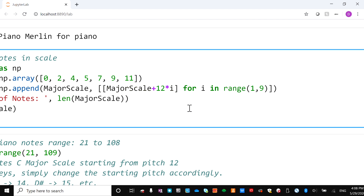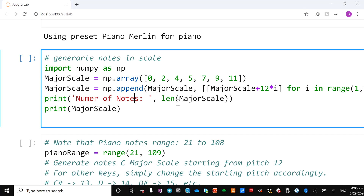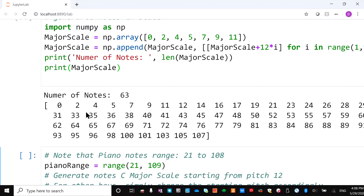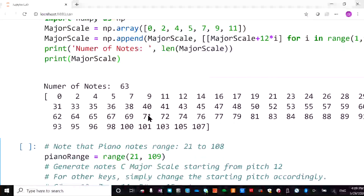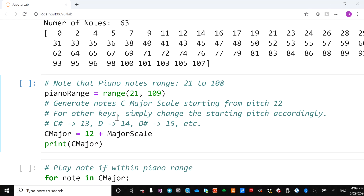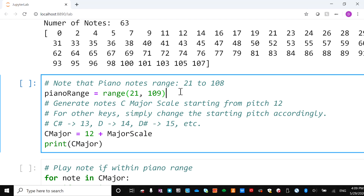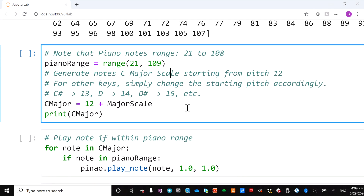We print the number of notes — the length of the major scale — and print it out. The major scale runs from zero all the way to 105, giving 63 notes. This works for any major scale following the same relation. Next we create the C major scale. The piano notes range from 21 to 108, so we set piano_range equal to range(21, 109). If a generated note is not within the piano range we won't play it.